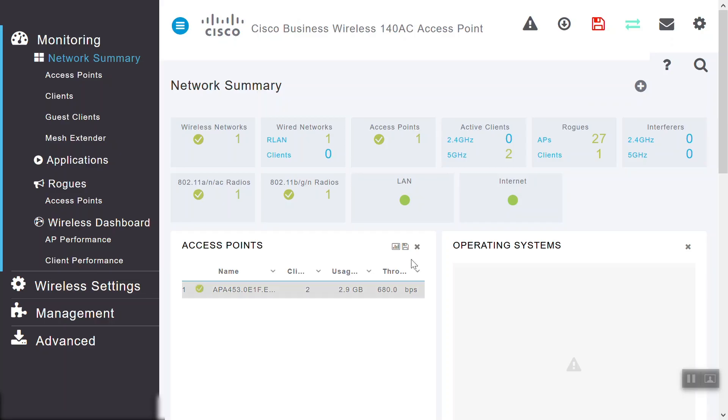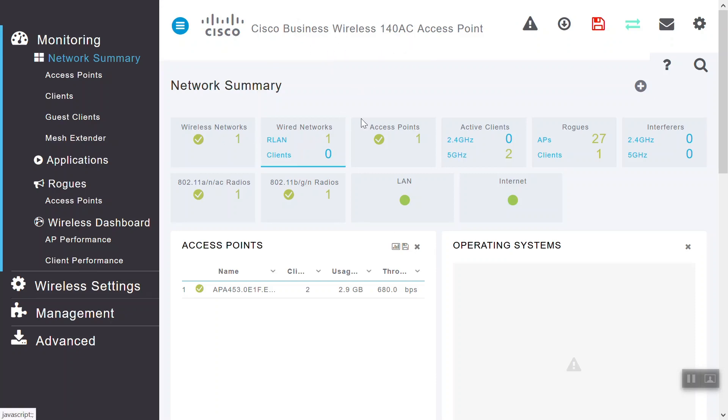On the main page, we should see that we're in the CBW 140AC. We can also see wireless network access points, active clients connected, and rogue AP details.